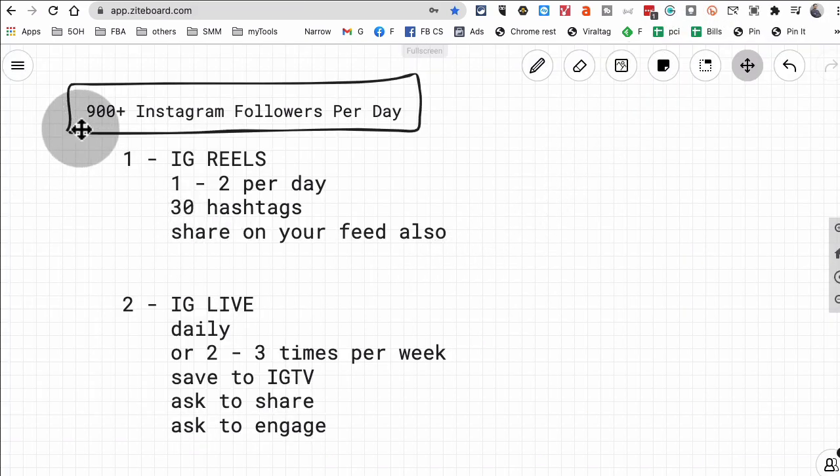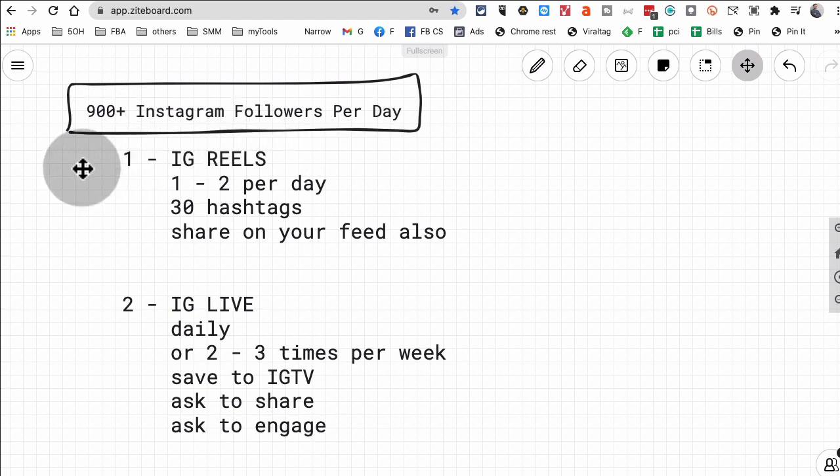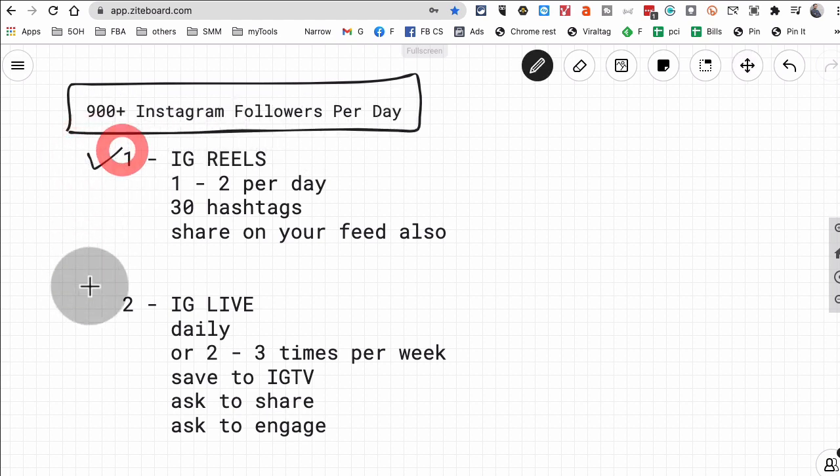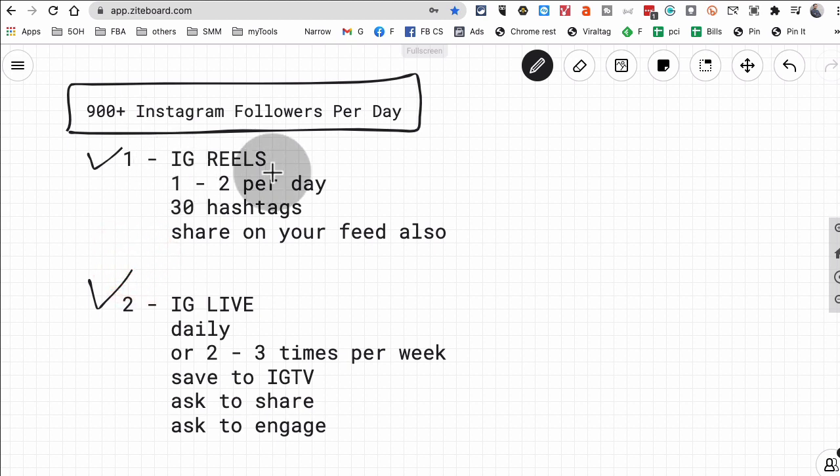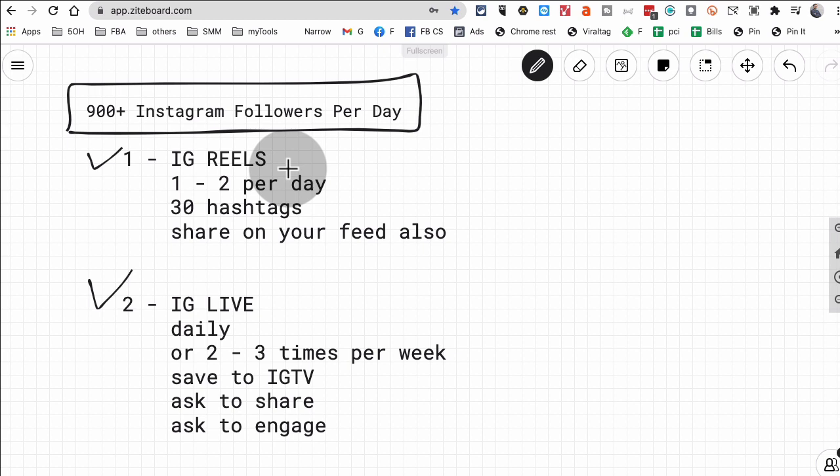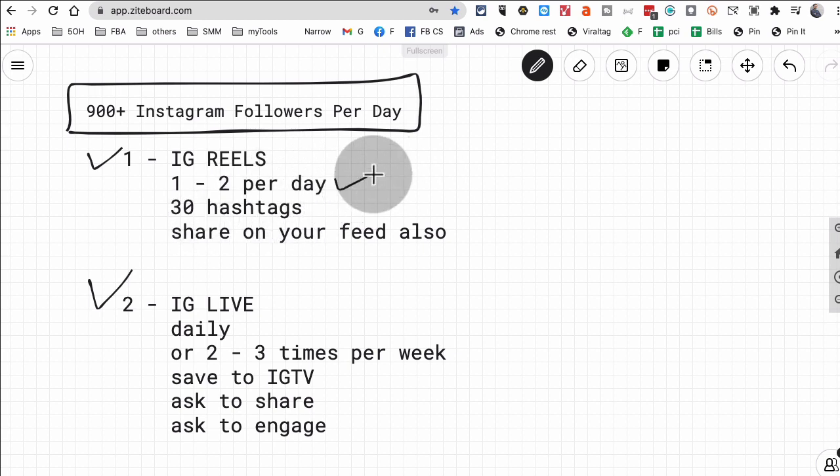All right, now let's jump into what's actually happening. So here are the two parts of the strategy. How do you get the organic followers on Instagram without paying for ads, without doing follow unfollow? So first one is Instagram Reels and the second one is IGTV.